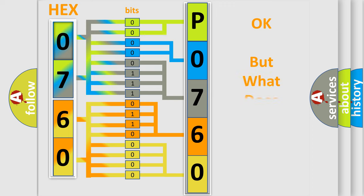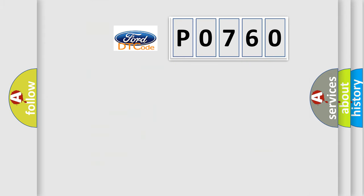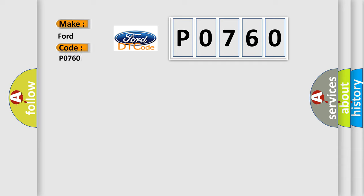The number itself does not make sense to us if we cannot assign information about what it actually expresses. So, what does the diagnostic trouble code P0760 interpret specifically for Infinity car manufacturers?